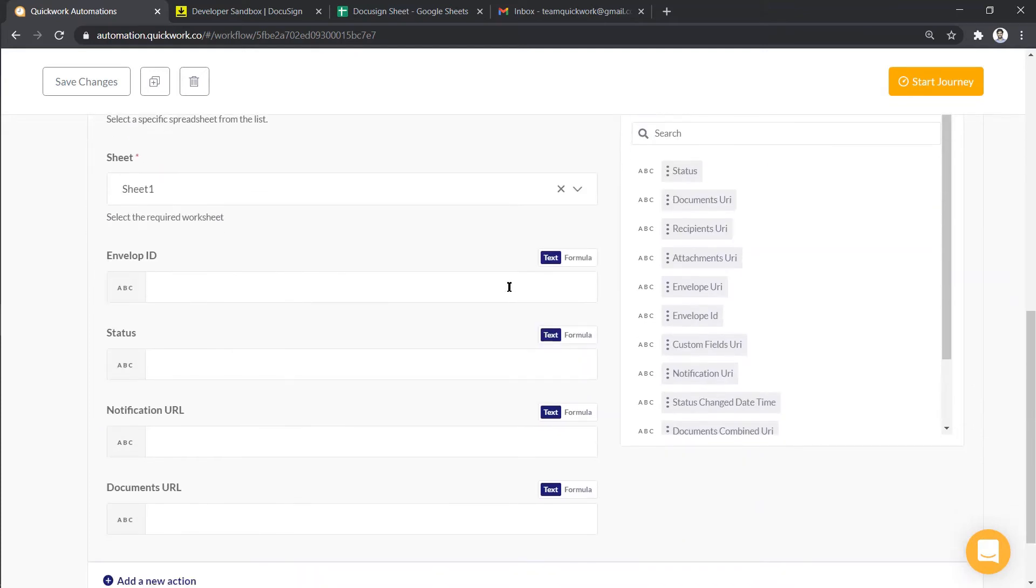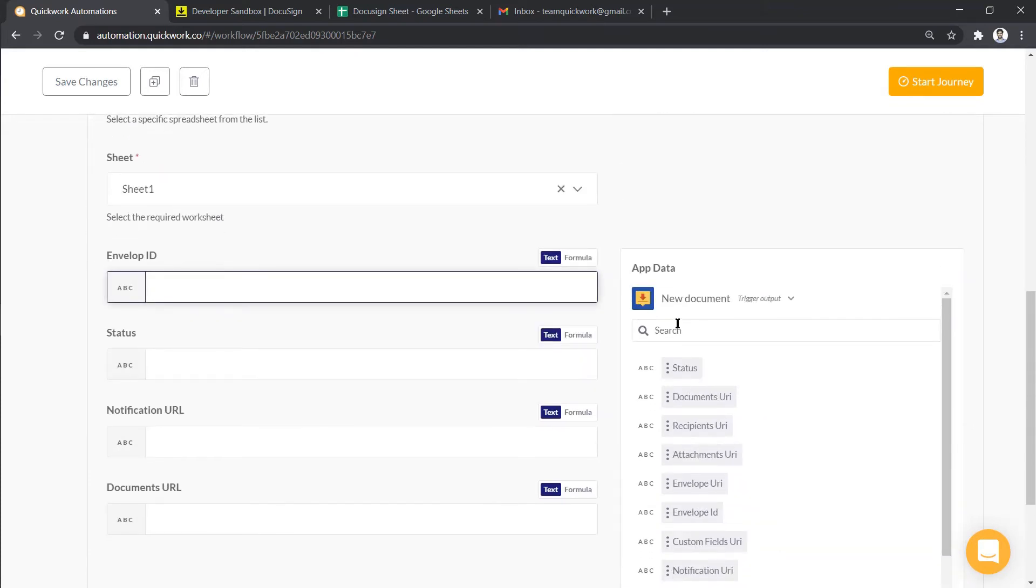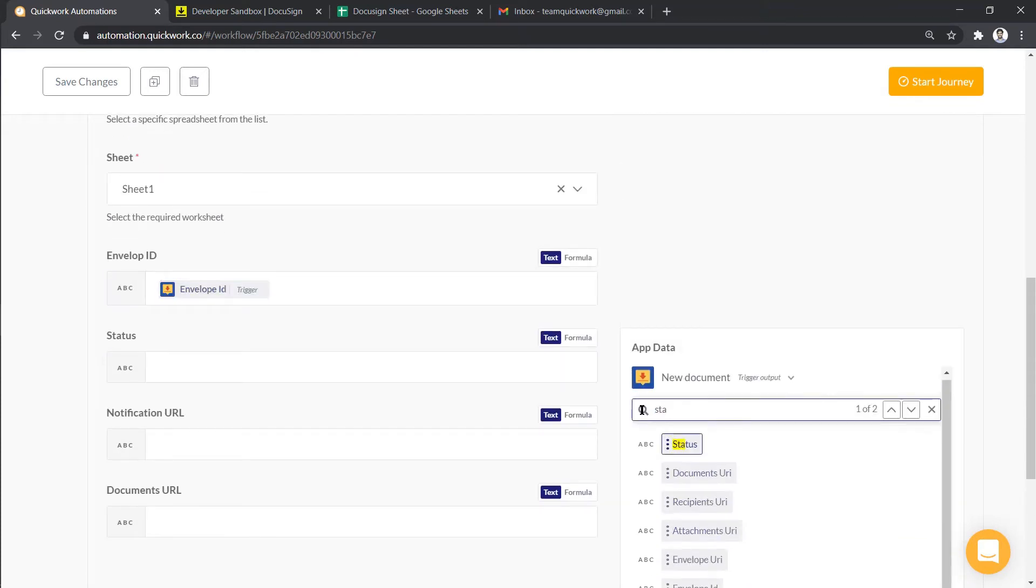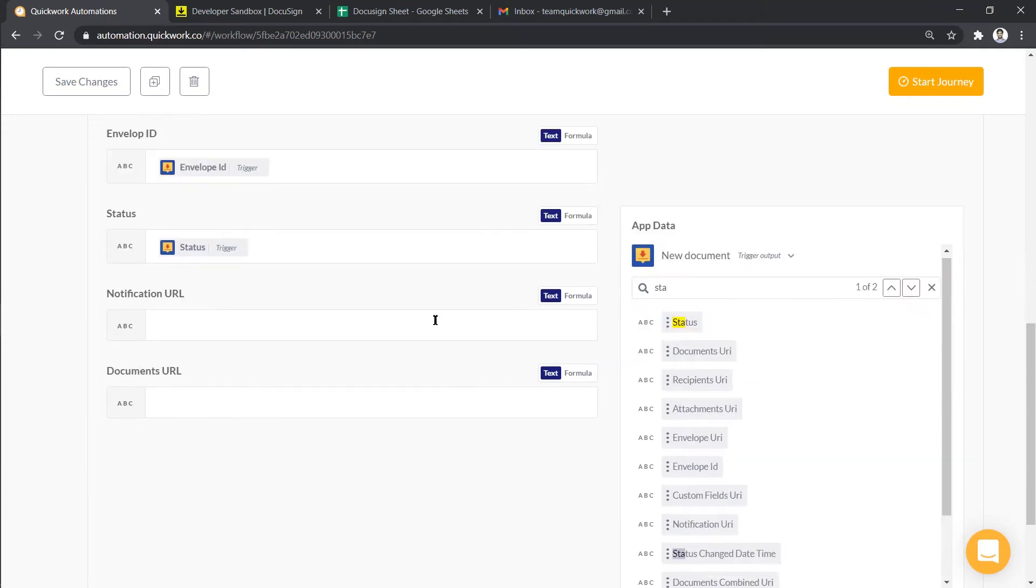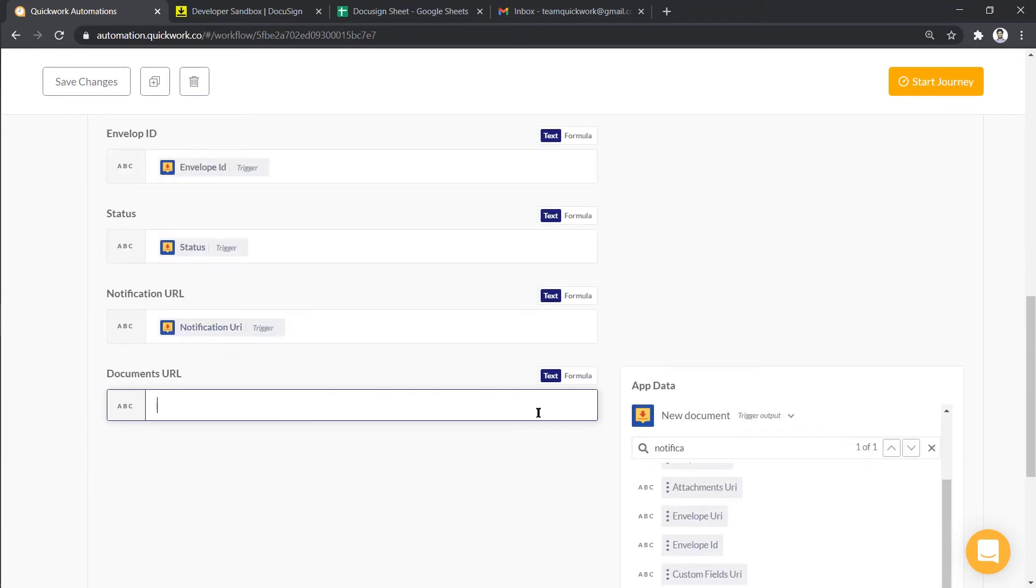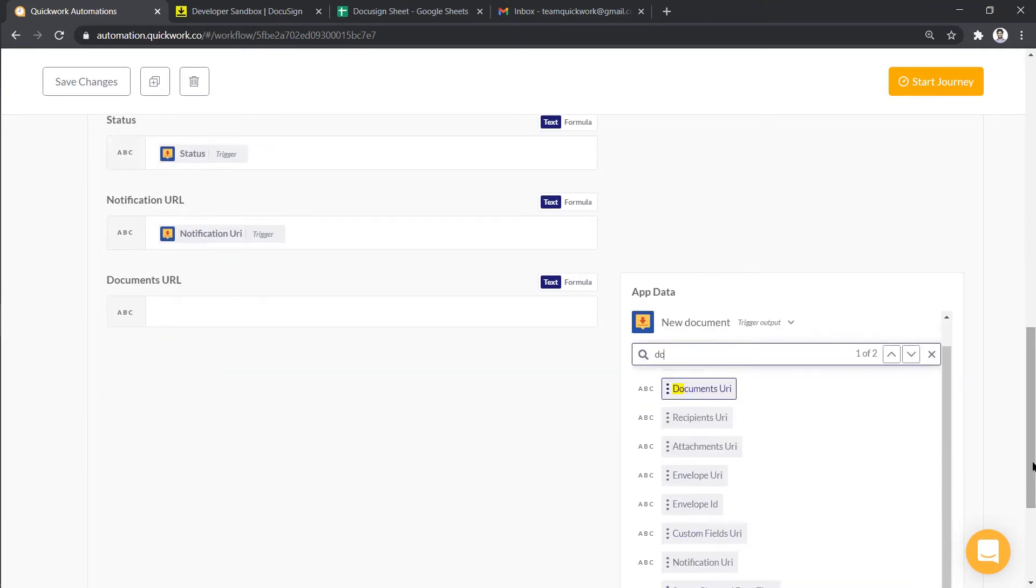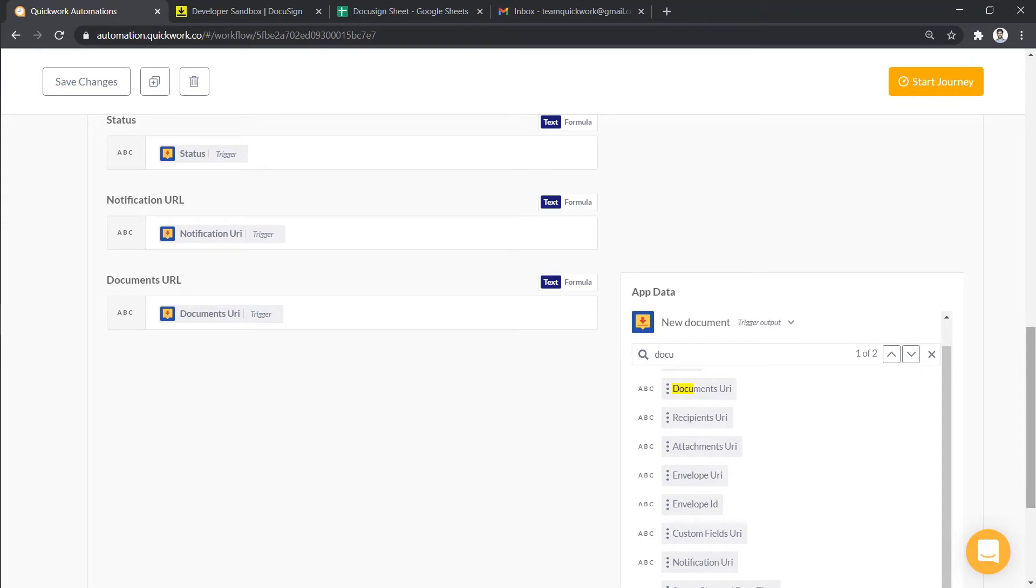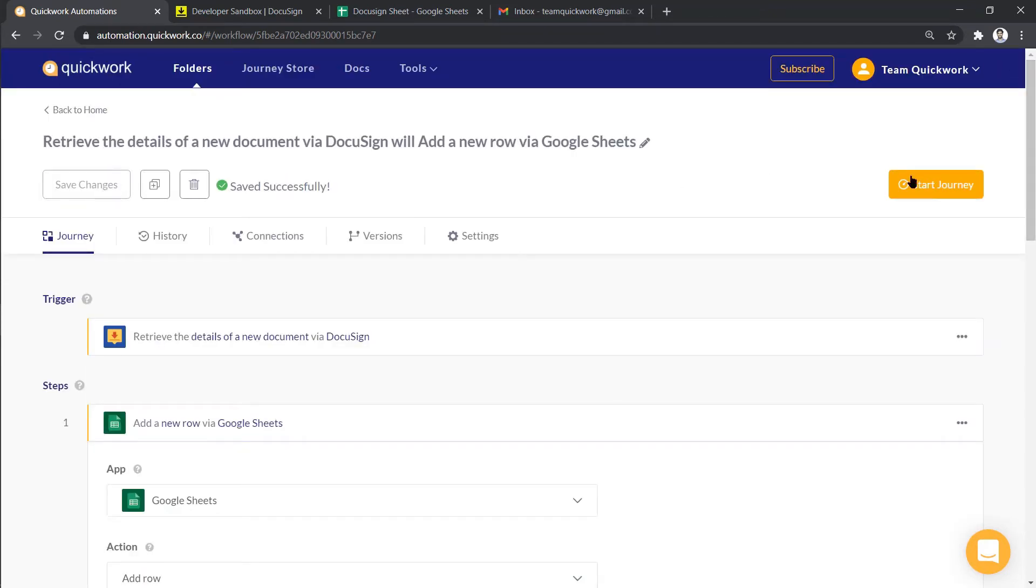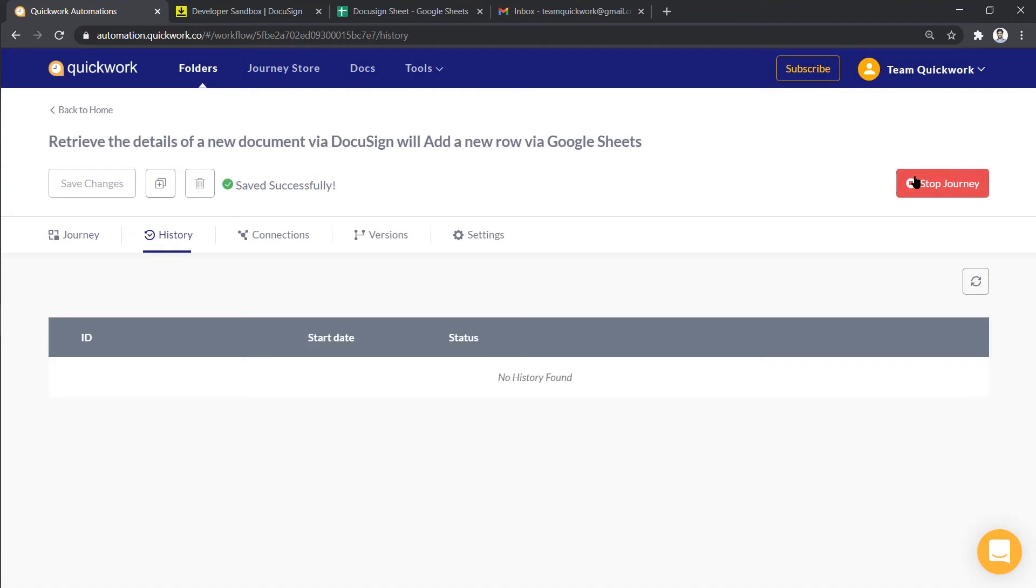So now I'm going to add data using DocuSign AppData. Once done, we are ready with our journey. Let me save the changes and start our journey.